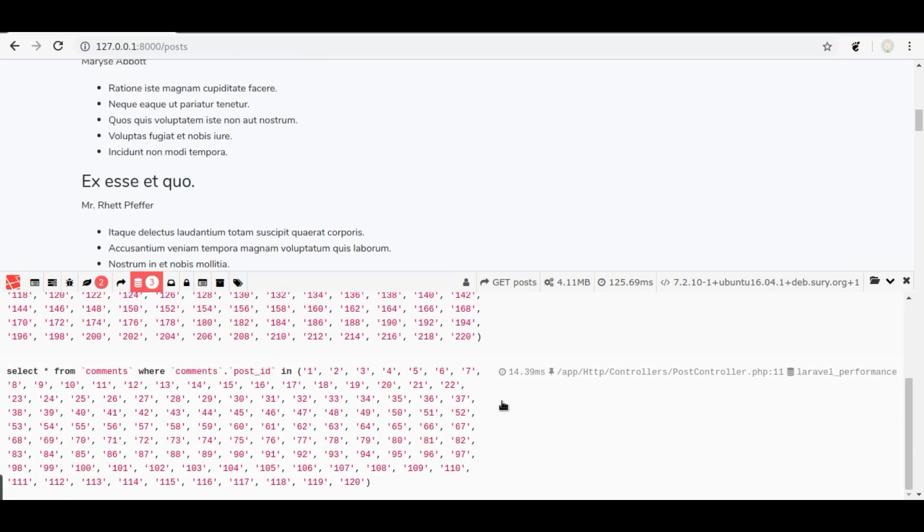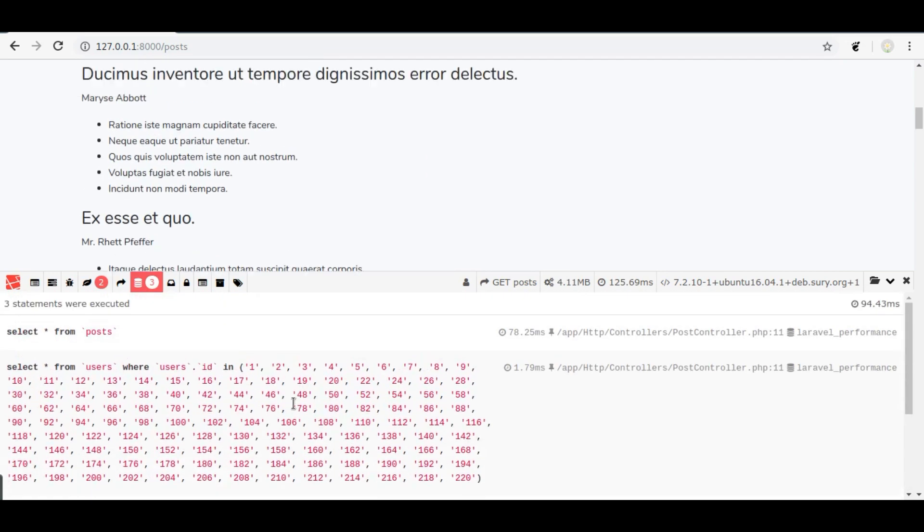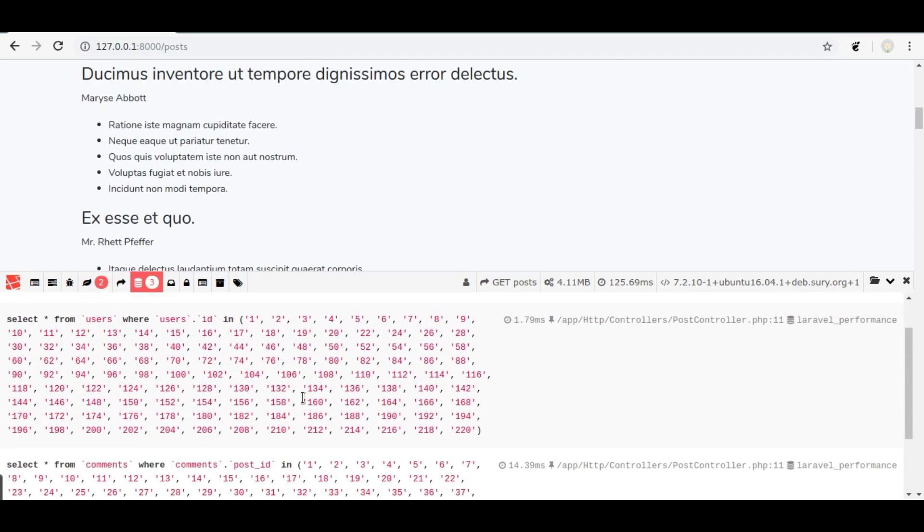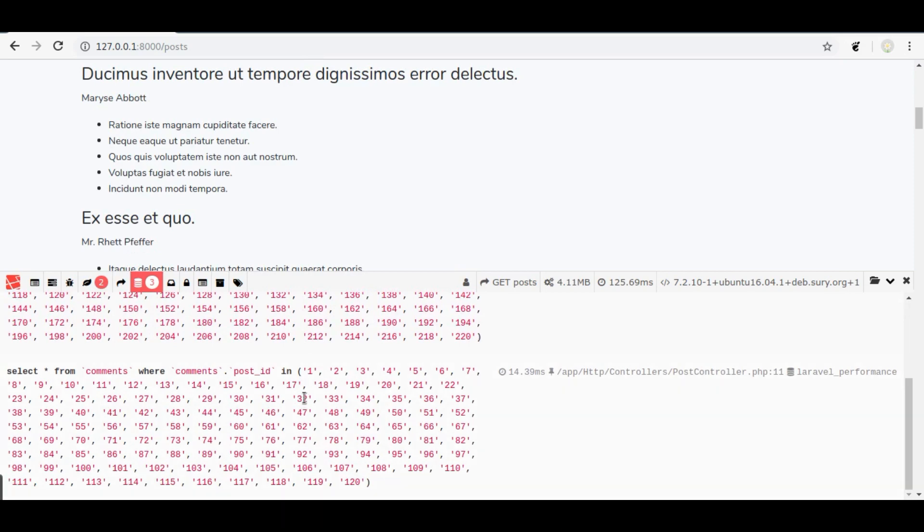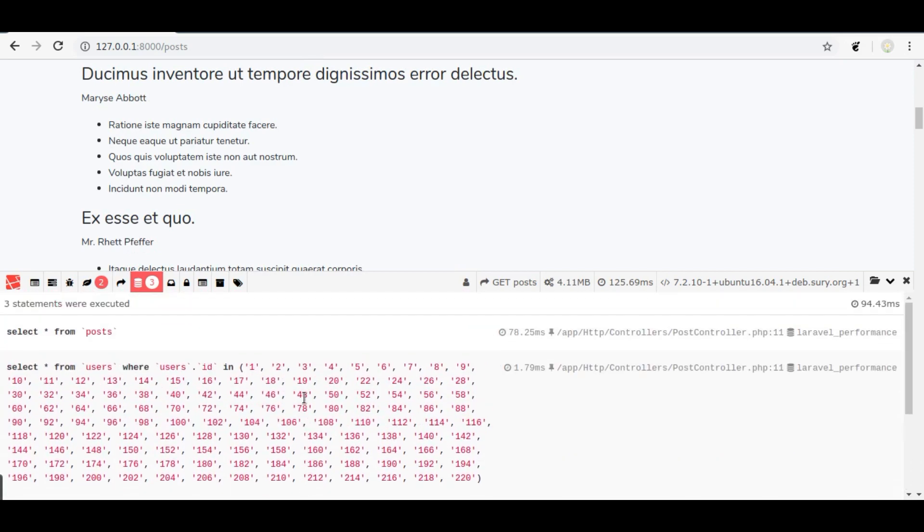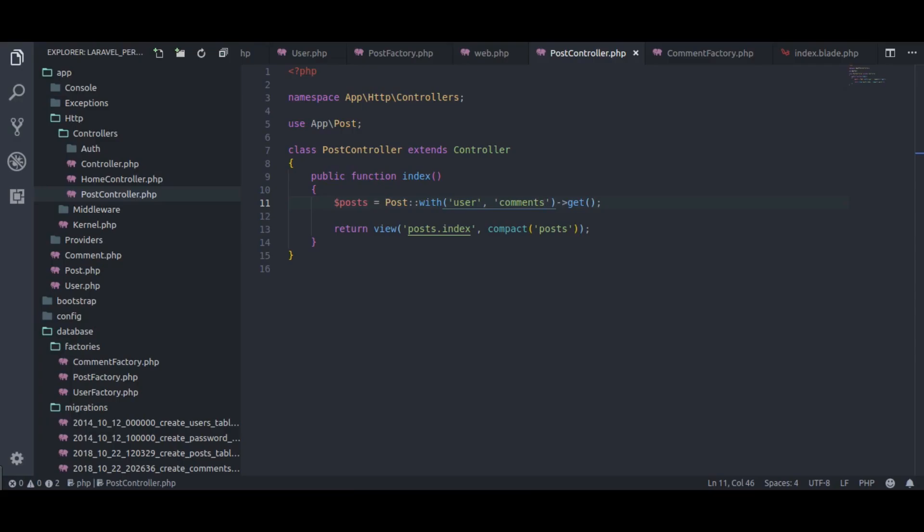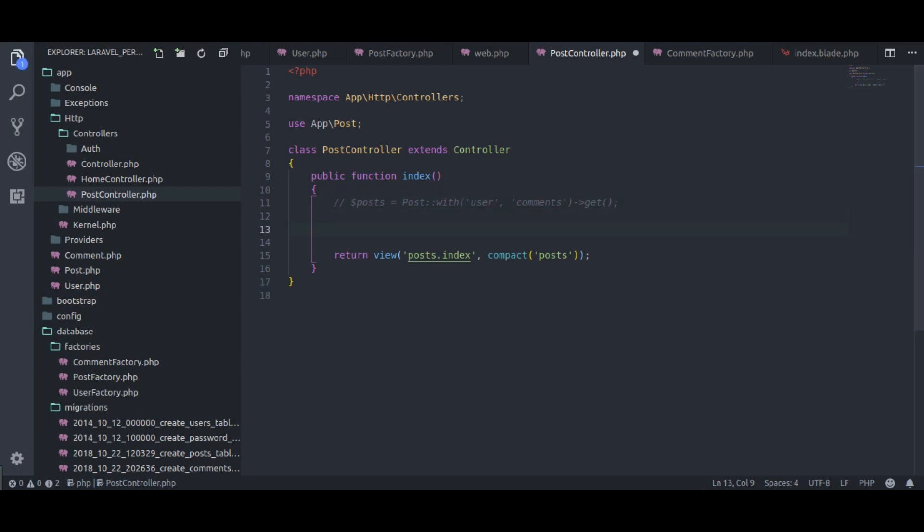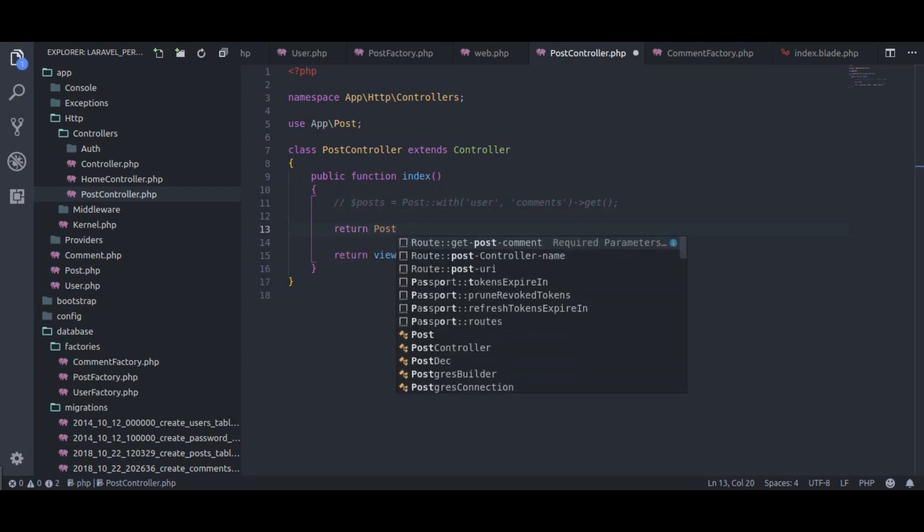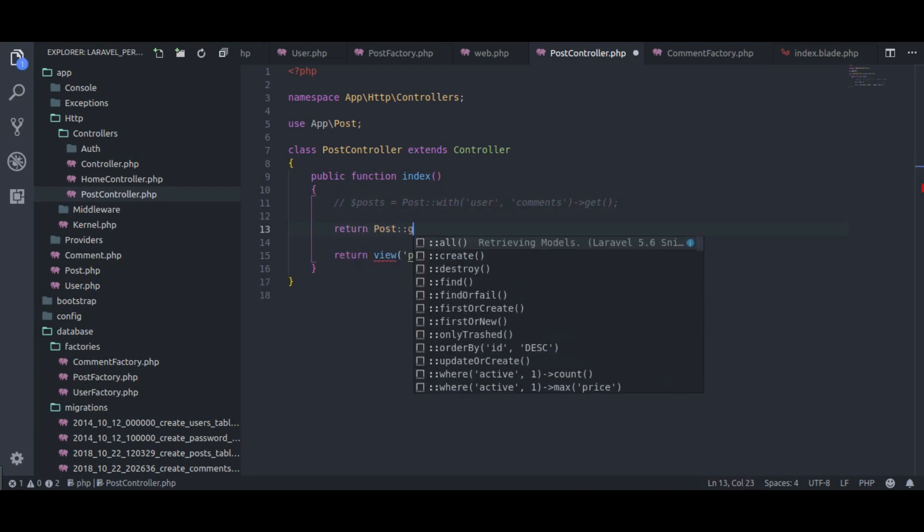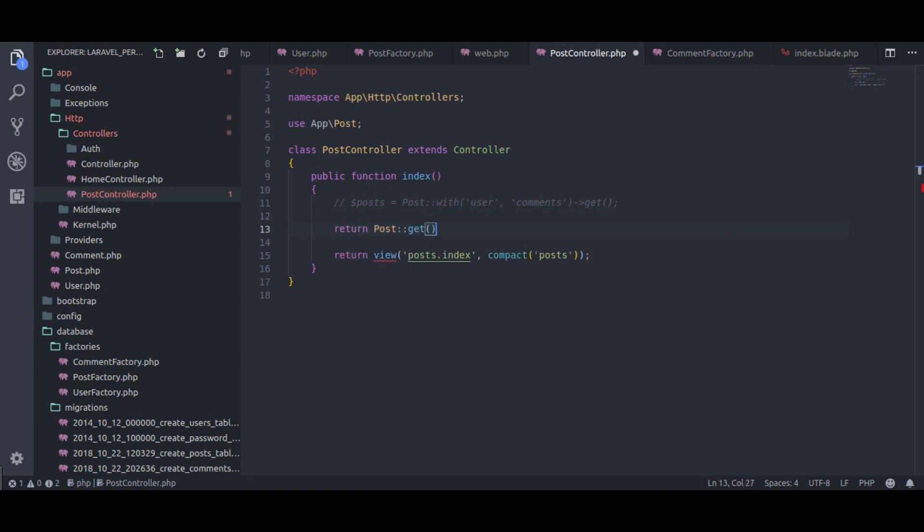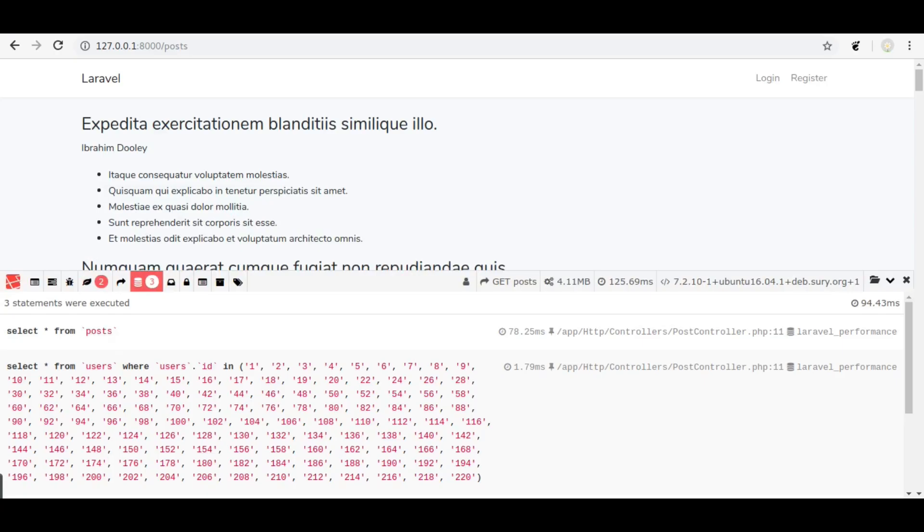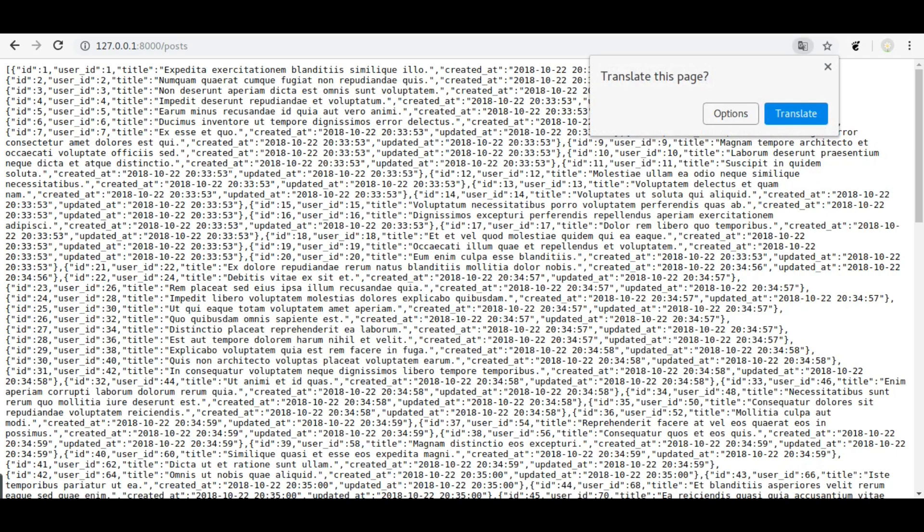Let's take another example. Suppose we are building APIs and we will do something like this: return post get. In browser, refresh. Here we got the JSON output, it's not properly formatted and we cannot understand.